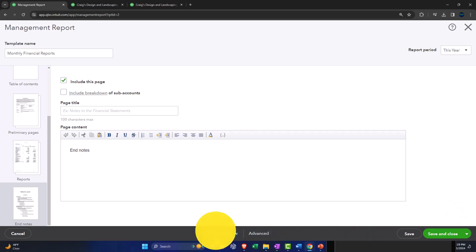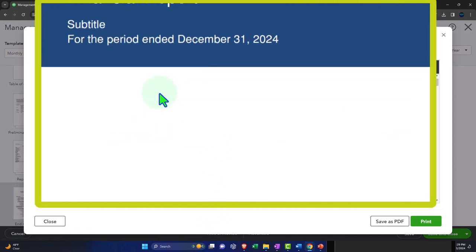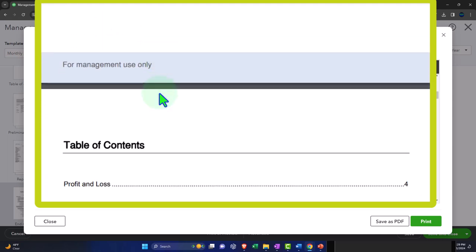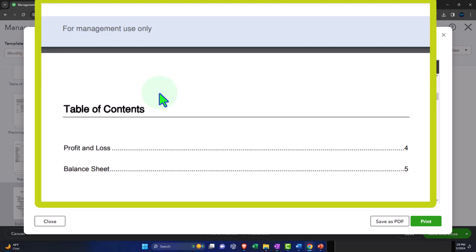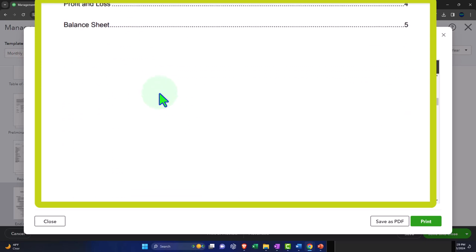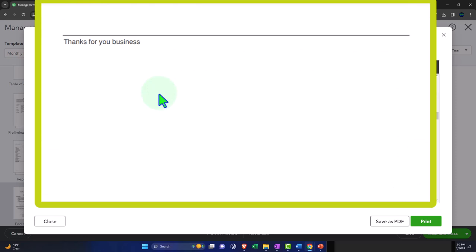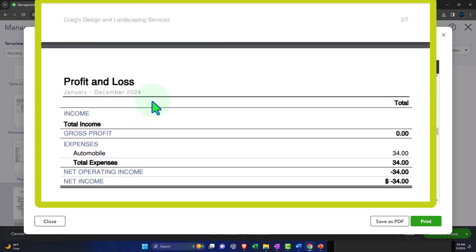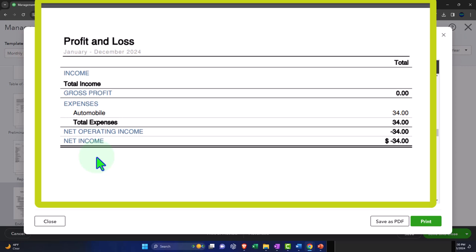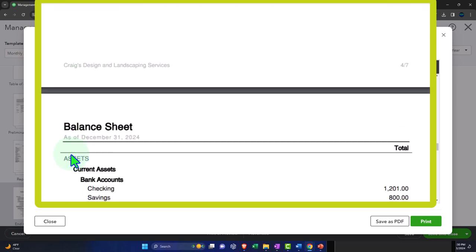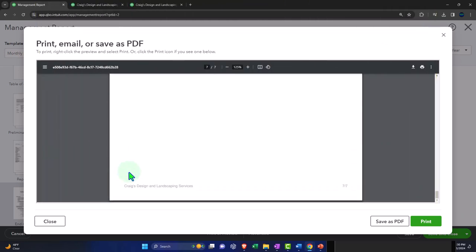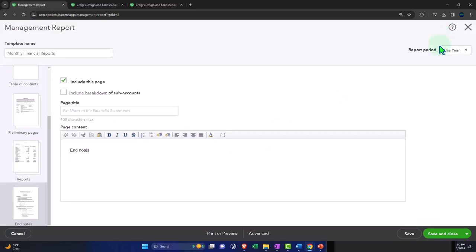Let's go to the preview and take a look at it. Now you get this nice little title page — there's not a whole lot of change you can do to it, but it looks a lot nicer than possibly just sending out an email with a bunch of reports tied to it, especially if there's a long list of them. Then we've got our table of contents, the intro page, the profit and loss, the balance sheet, and the end notes — which you can remove if you choose.